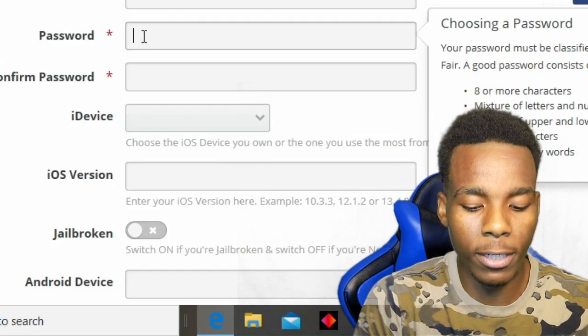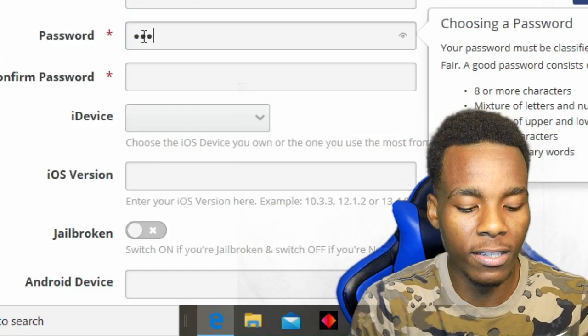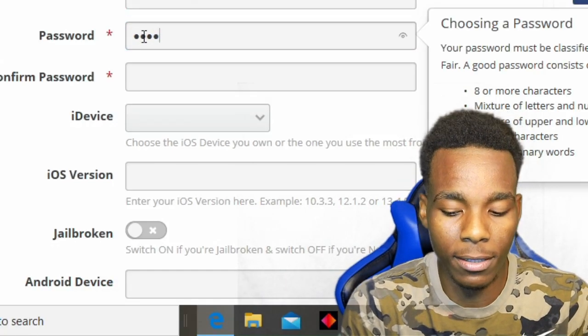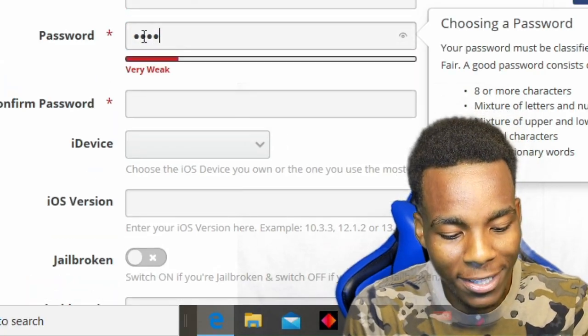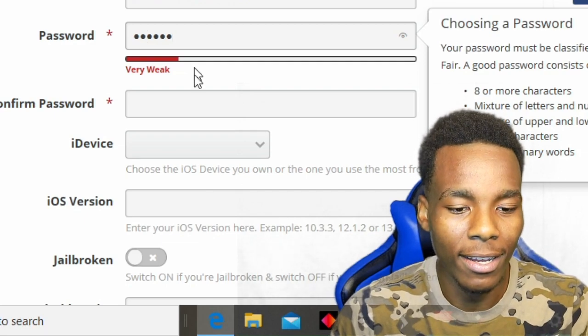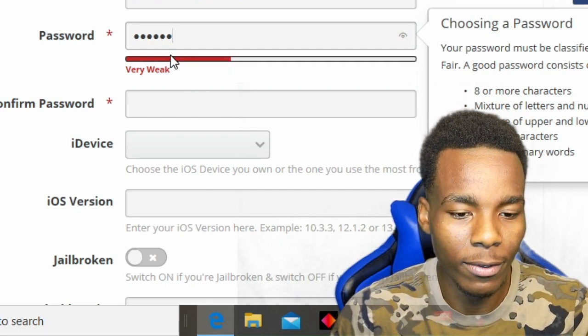Alright, for the passwords, what I'm gonna do is just put TSG 3, I mean, 1, 2, 3 — okay, that's a weak password.